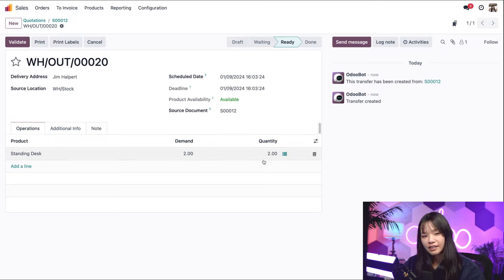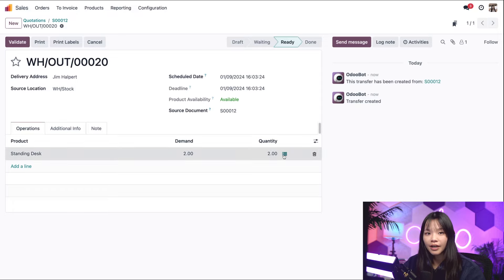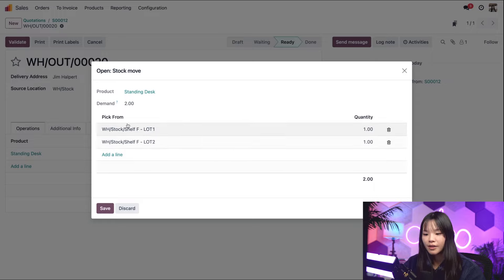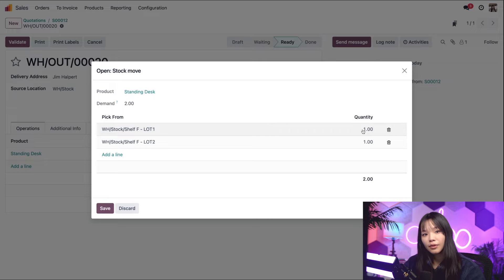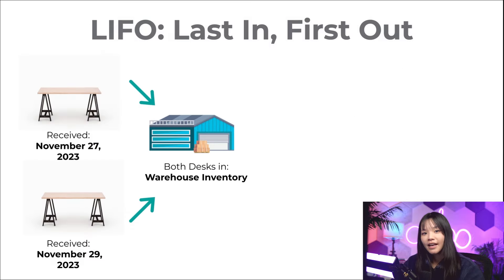On the delivery form's operations tab, in the quantity field, we can see that two standing desks are automatically reserved from the stock. When I click on the hamburger icon, the stock move pop-up window tells me exactly which lot number is selected from the 'pick from' field. Because we only have one standing desk from lot 1 left, another desk from lot 2 is reserved because it is the second newest option. And that's the FIFO removal strategy, folks.